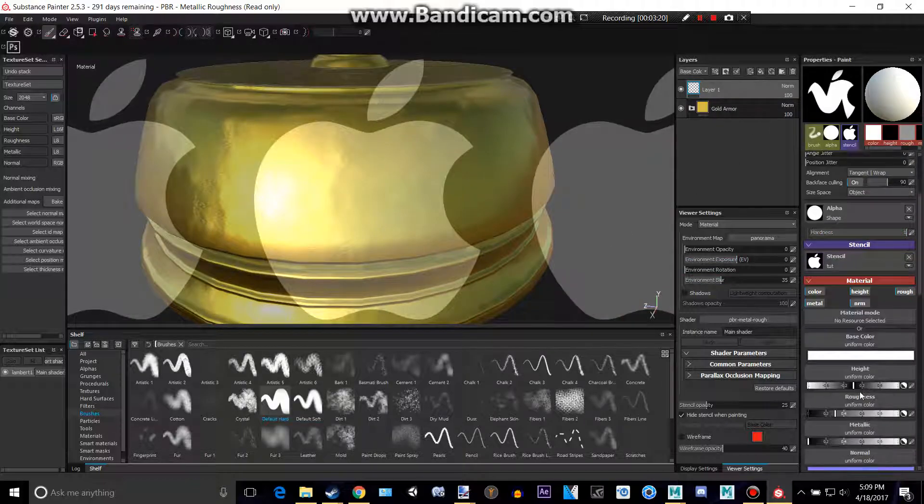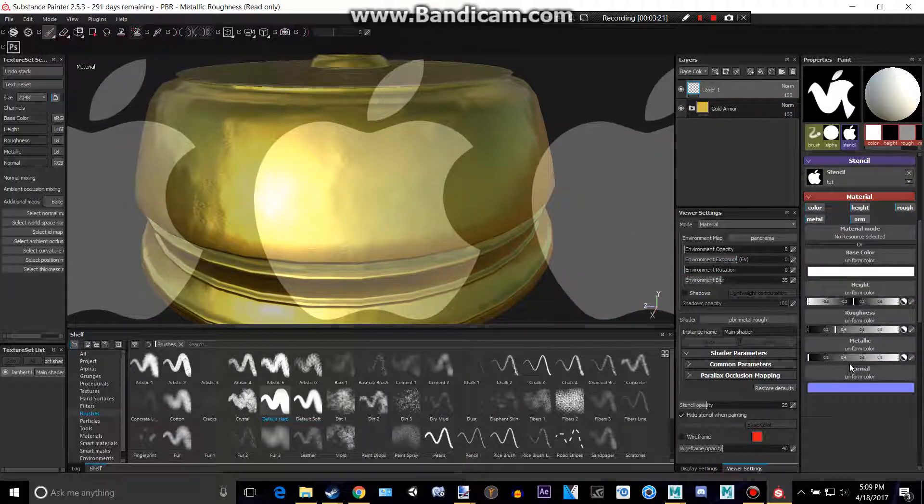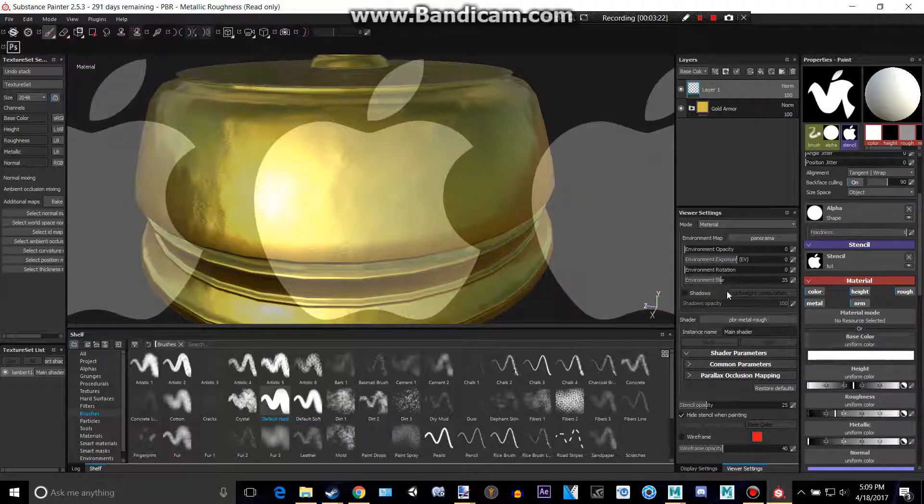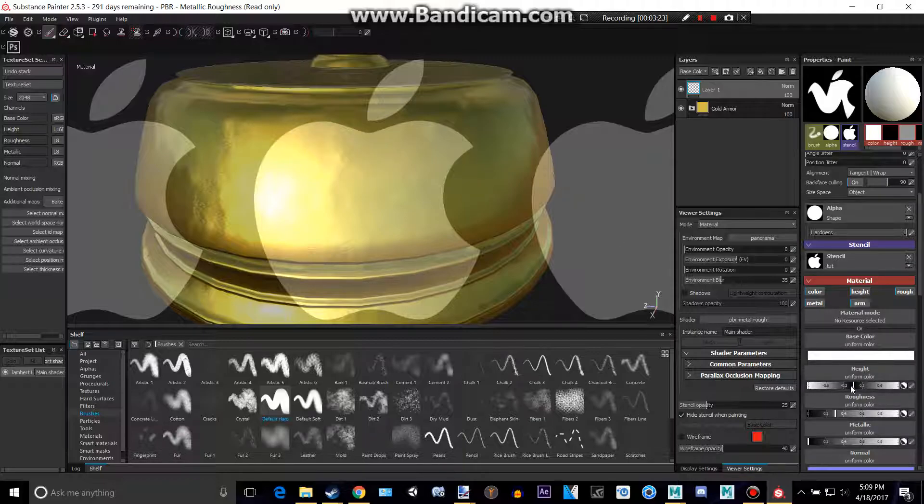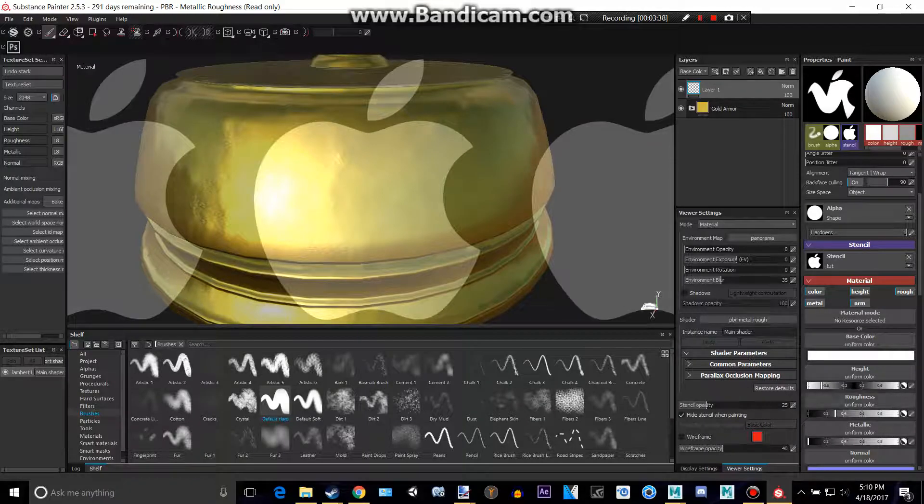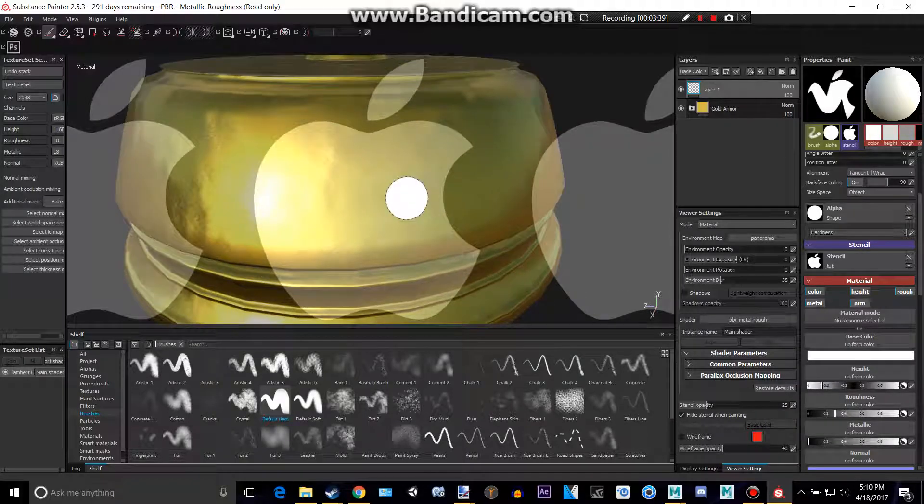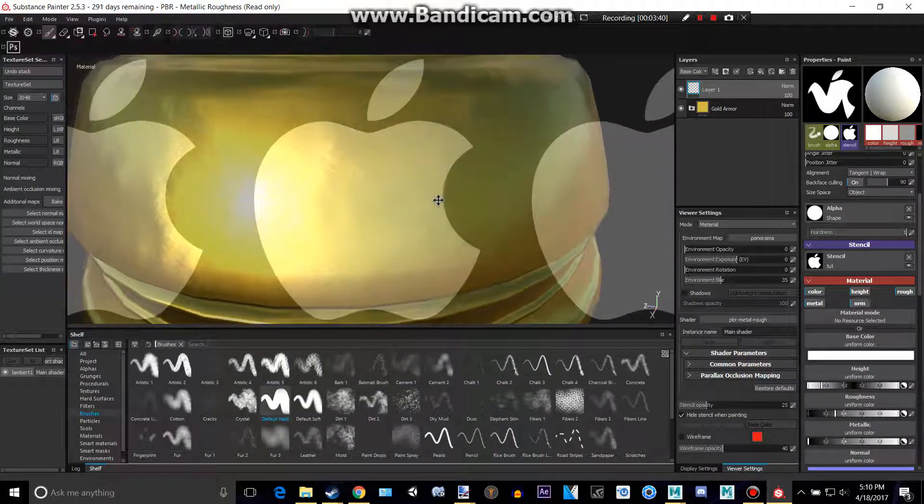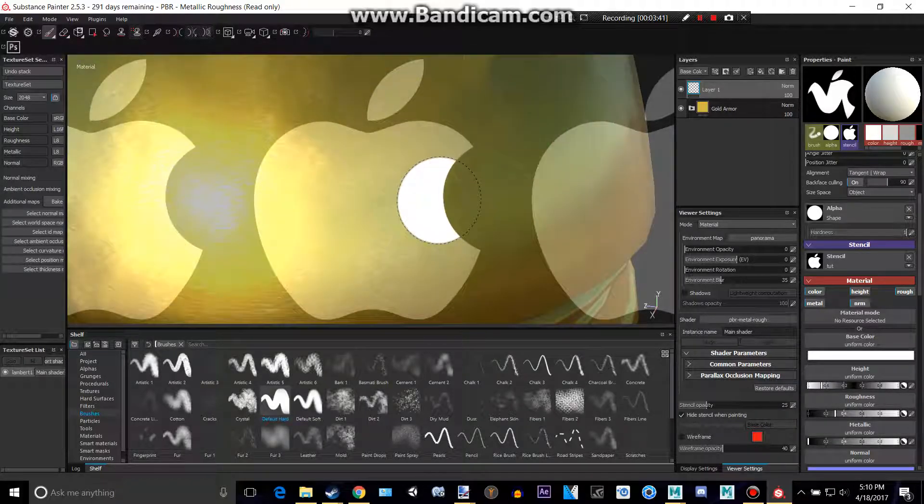We can actually engrave this into this metal by going to height, and then making this a lot smaller. So negative 5.5, this will engrave it, or this will make it on top. So I'll do that, and I'm not going to add any of that shenanigan.